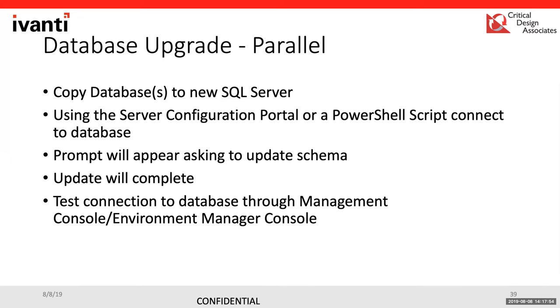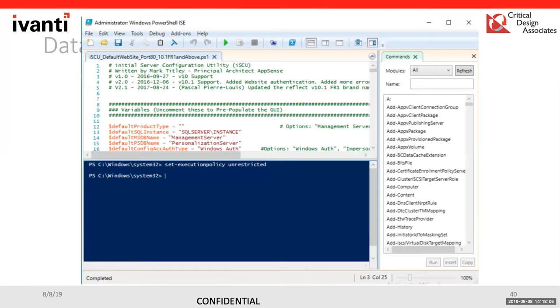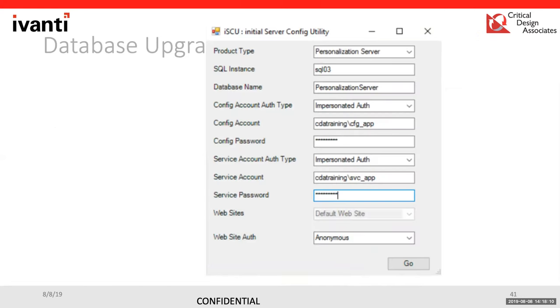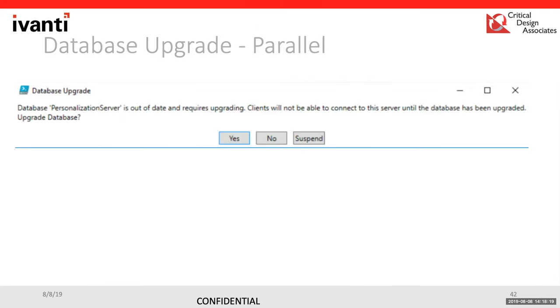We'll use the server configuration portal or the PowerShell script I talked a little bit about earlier. When the prompt appears to update the schema, just click yes. And then we'll test connection to the management console and the environment management console just to verify that we do have connection. For a parallel upgrade, we're going to copy the databases to the new SQL server and then the process is the same. We use a PowerShell script, update the schema, and then test the connections. Here's an example of what the script would look like and the information that you have to input for the script. So the SQL server and instance, the configuration account, the service account. And then this is the prompt for if you need to upgrade this schema, it'll ask you if you want to.